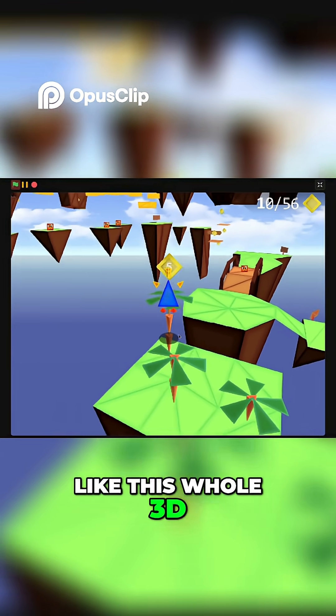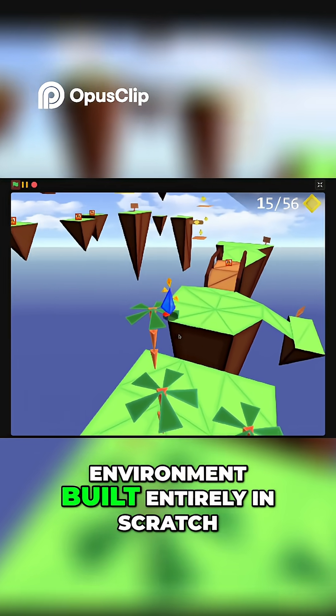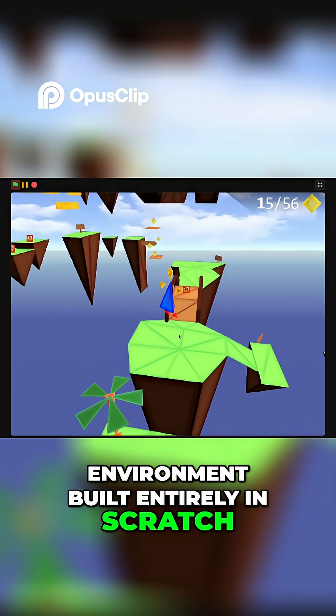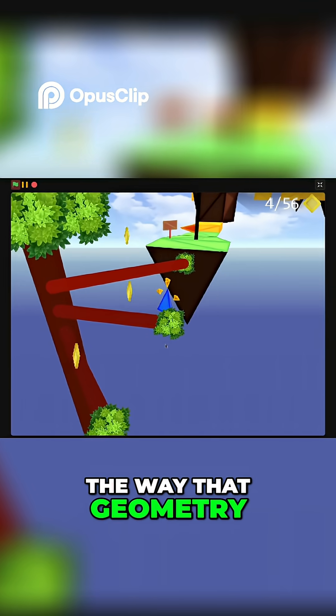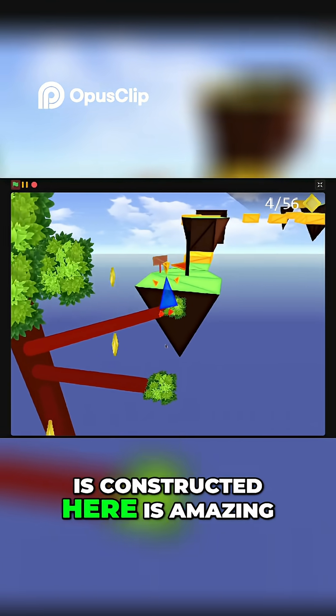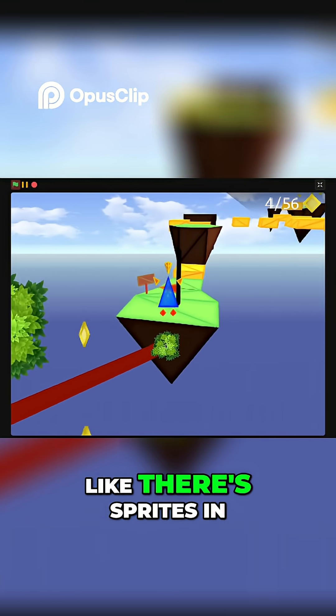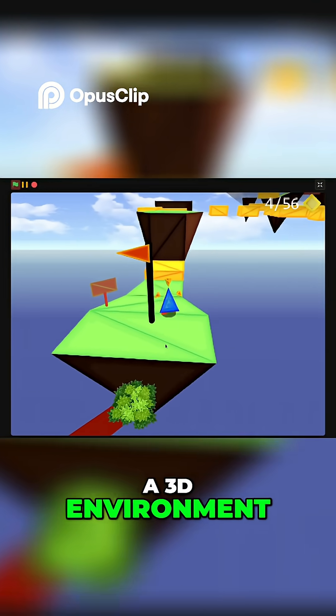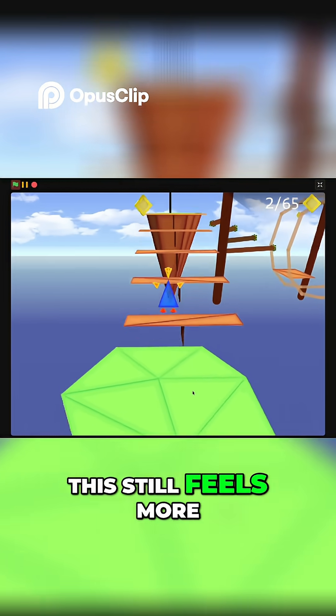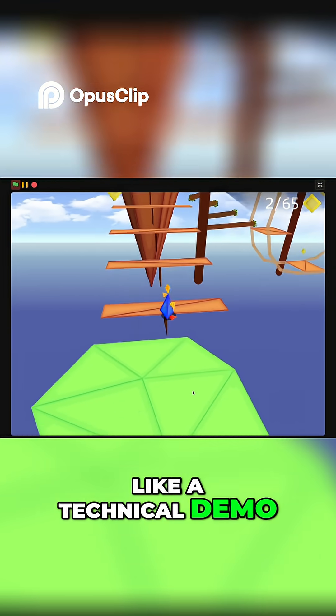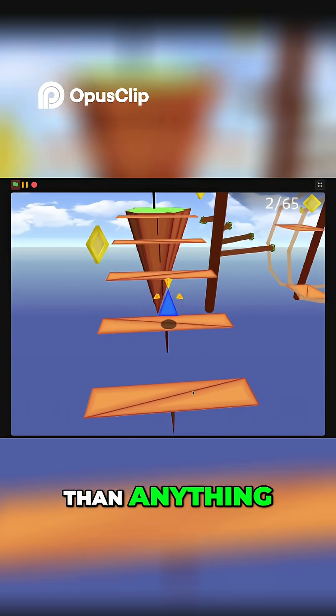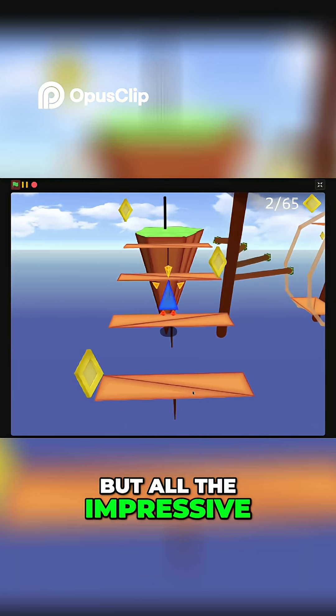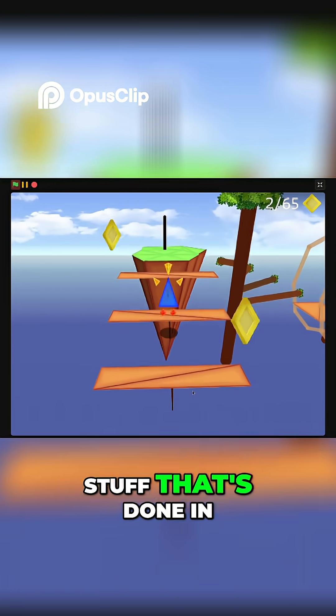The way that geometry is constructed here is amazing. There's sprites in a 3D environment. It still feels more like a technical demo than anything, but all the impressive stuff that's done in Scratch is still blowing my mind.